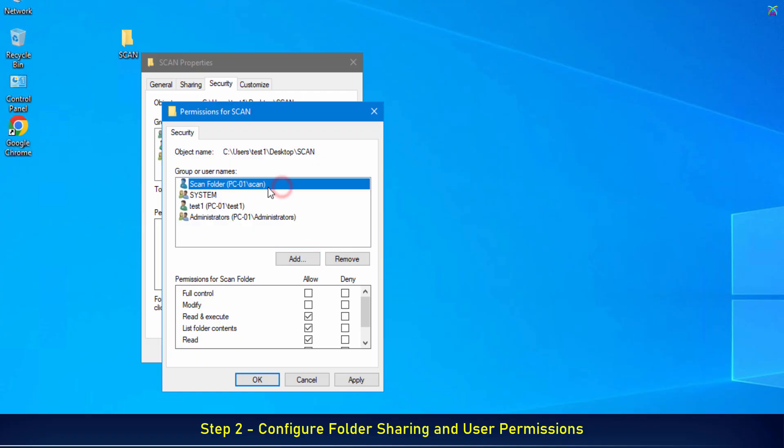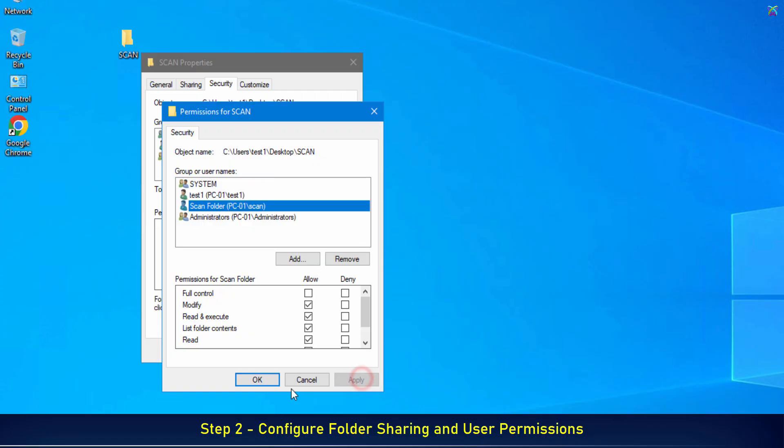After adding the account to the security list, grant the Modify permission to this account. After granting the Modify permission, click Apply and then OK to save the folder security settings.